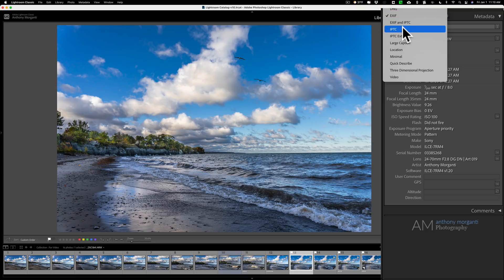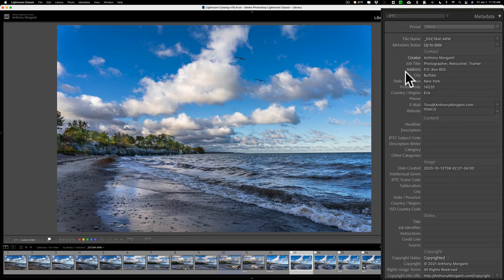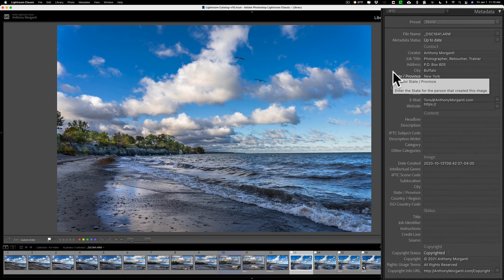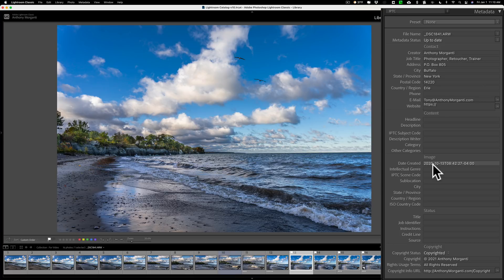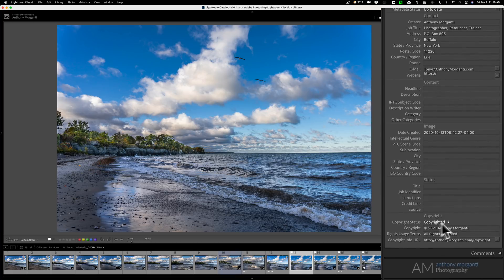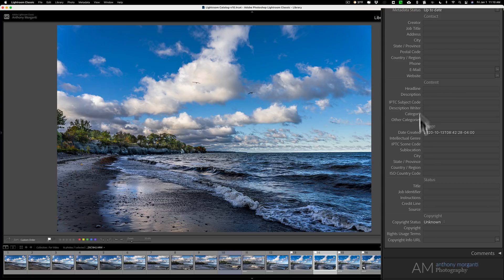What you want to be concerned about is the IPTC data — this is the data that you control and add to the image. For this image I've already added my name as creator, job title, address, and email address. Towards the bottom it says copyrighted 2021 Anthony Morganti, all rights reserved. But if I go to the next image, none of that's there, so I'd have to type it in all over again. There's actually an easy way to handle this.